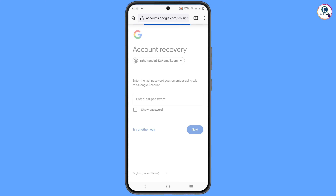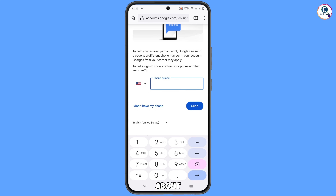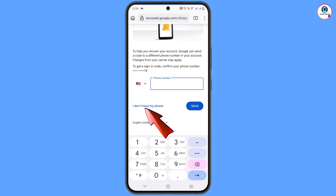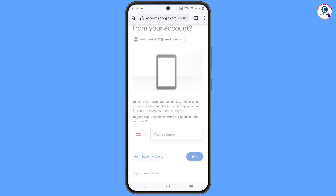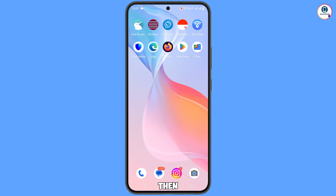It will ask you to enter your last password. Tap on 'Try another way' and then it will ask you about two-step verification. Tap on 'I don't have my phone' and you will see a 'Could not sign you in' error. Minimize this screen.